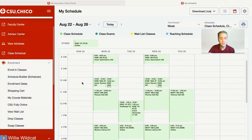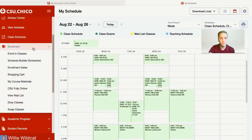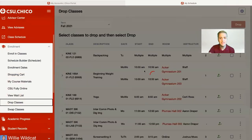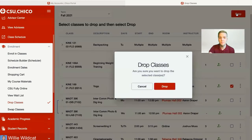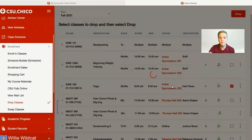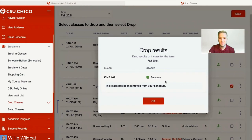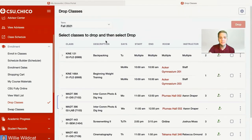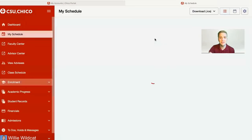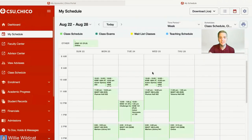If you no longer want to take one of the classes you enrolled in, you can click on the enrollment menu and select 'drop classes.' If a class time no longer works for you, you can check the box next to it and click the drop button. It'll ask you to confirm, and once you click drop, it'll inform you that you have successfully dropped the class. You can then hit OK and it'll refresh automatically. To verify, just click 'my schedule' to confirm the class has been dropped.